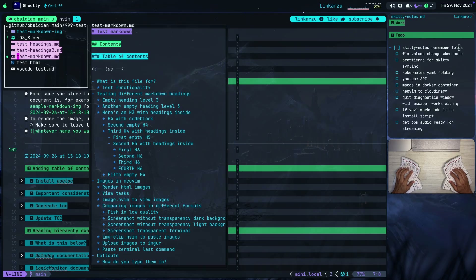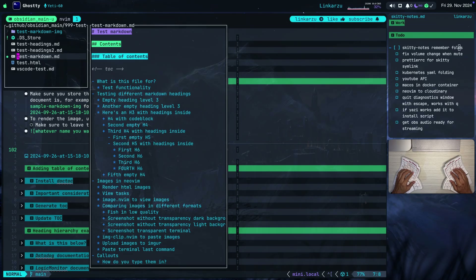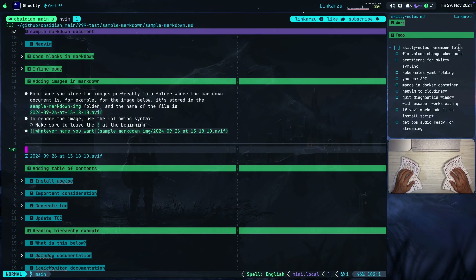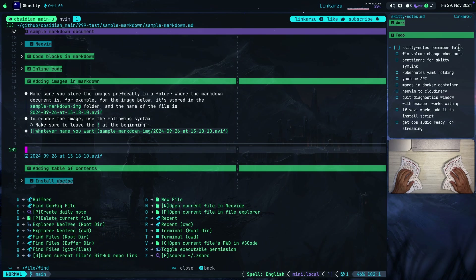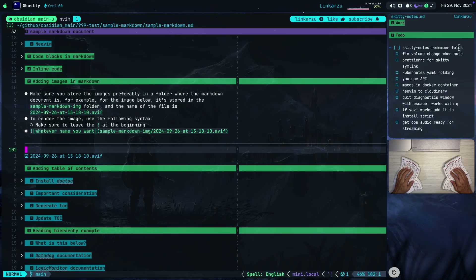I spend most of my day in Neovim or in the terminal, and sometimes I need to share files with a coworker. So what do I do? I open Finder since I use macOS. If I get to the file I want, I can easily get to it in Neovim with Space F and then Capital O — a keymap to open the current file in the file explorer. I would like to be able to do that from Neovim itself, so I implemented a few keymaps to allow this.